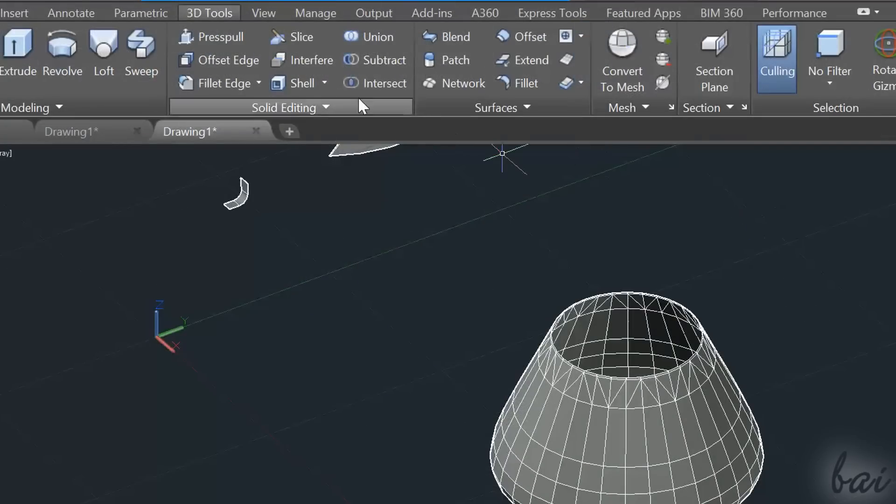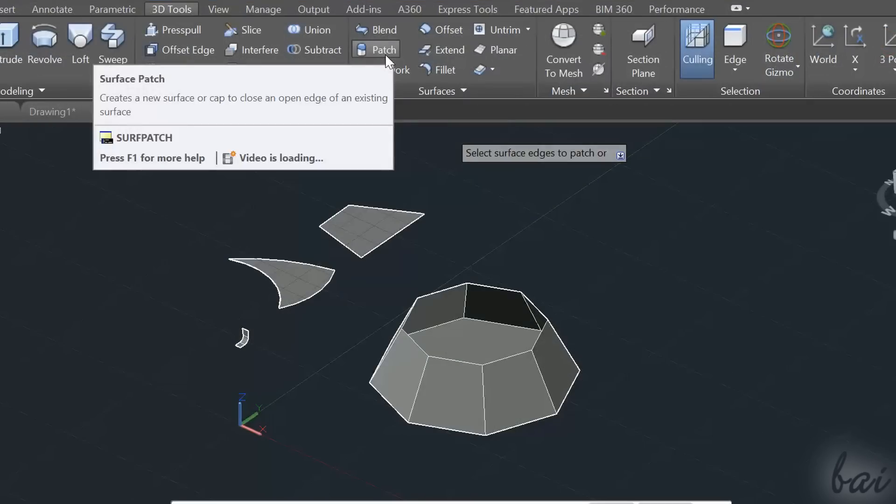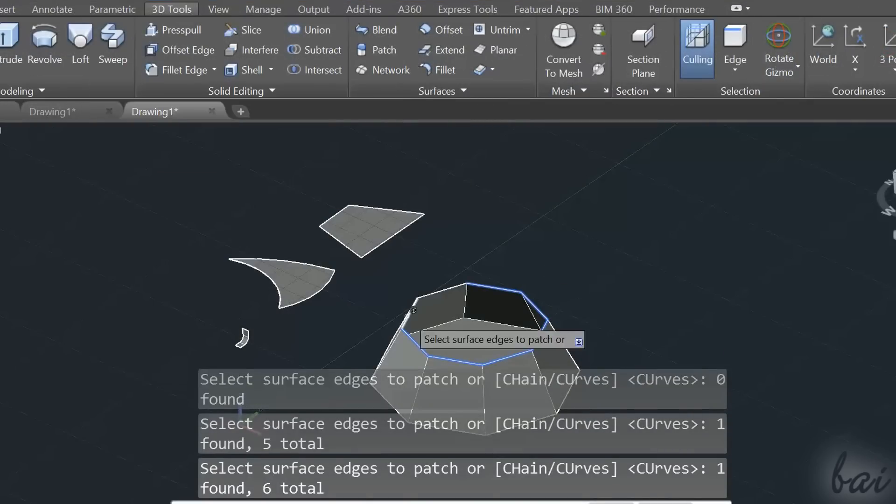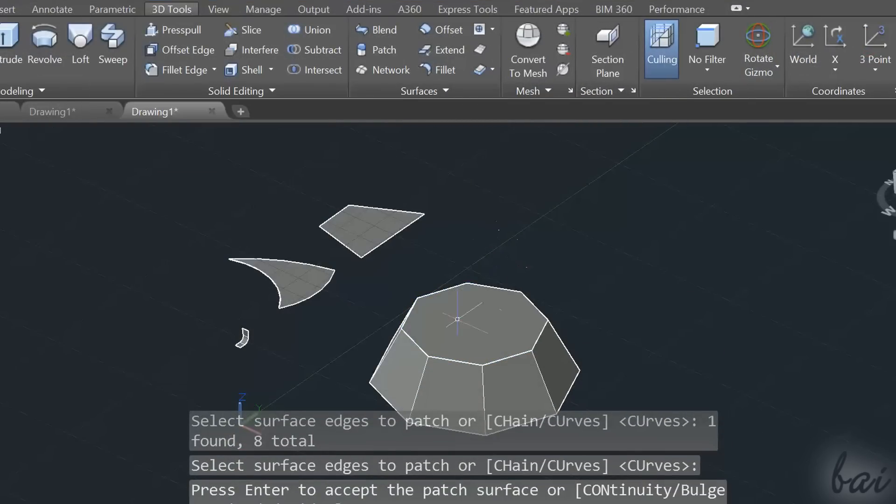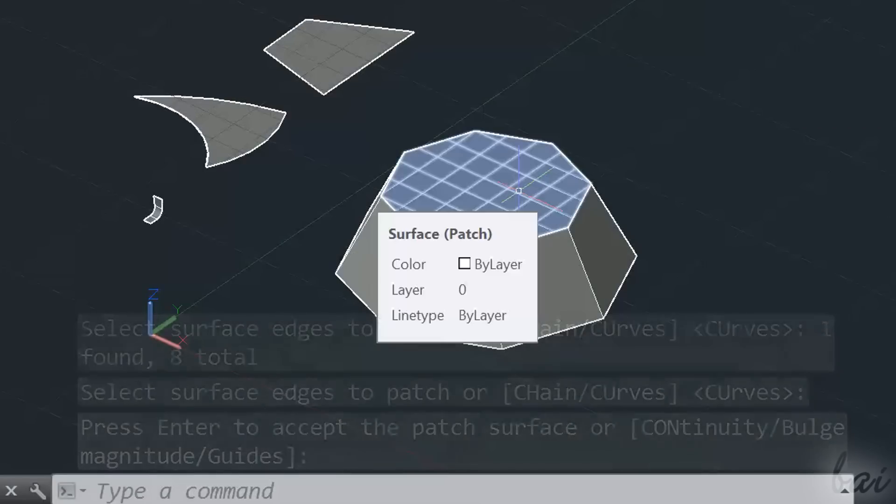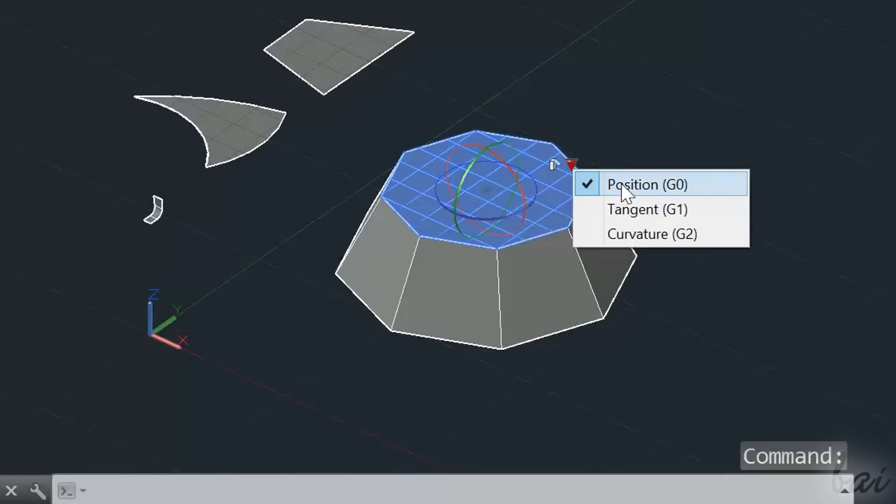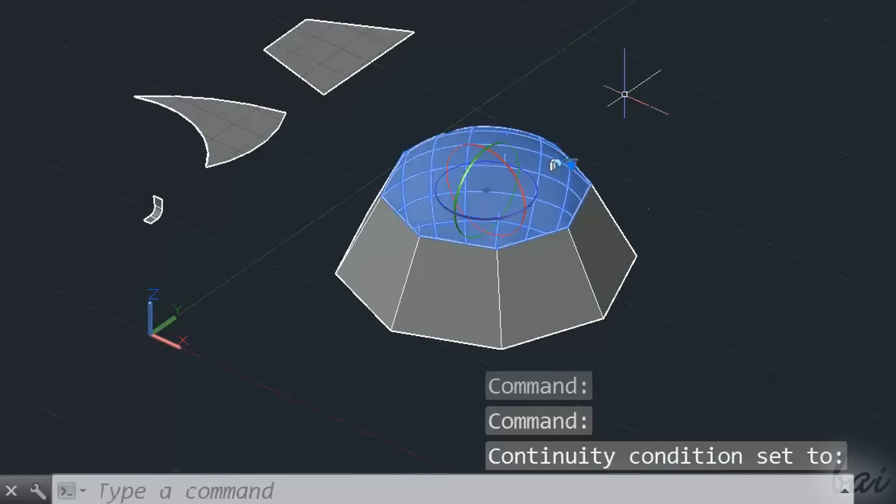The Patch tool is used to cover the holes of a surface. Just select the hole boundaries and use the Enter key. As seen for the Fillet tool, you can use the down blue arrow to adjust its settings.